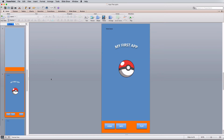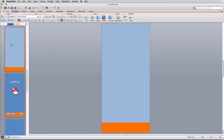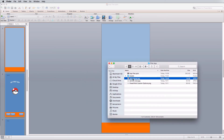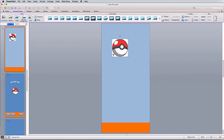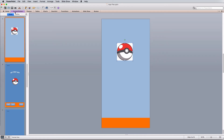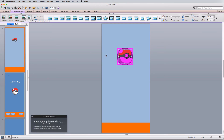Now let's import an image. I've already downloaded a ball image, but it has a white background I don't want. Drag the file from your folder and drop it onto the slide. Then go to Format Picture and select Remove Background. You'll get bounding boxes — move them out and PowerPoint will start marking areas for removal. Because some inner areas are also white, it may remove them too.